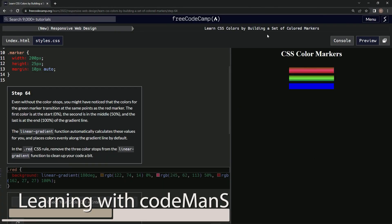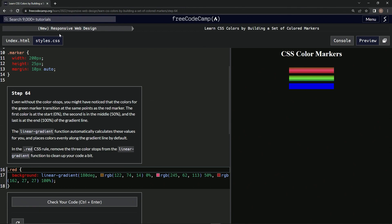All right, now we're doing FreeCodeCamp's new responsive web design course: Learn CSS Colors by Building a Set of Colored Markers, Step 64. So even without the color stops, we might have noticed that the colors for the green marker transitions at the same points as the red marker.